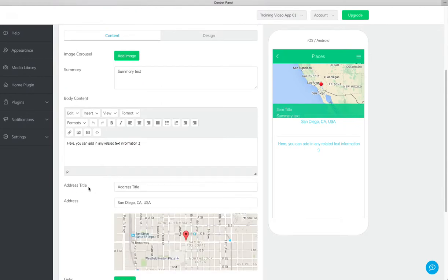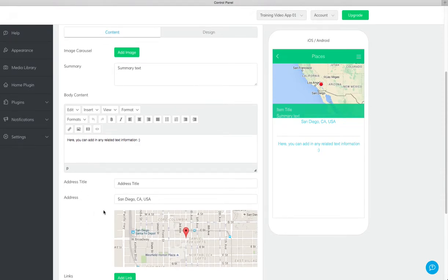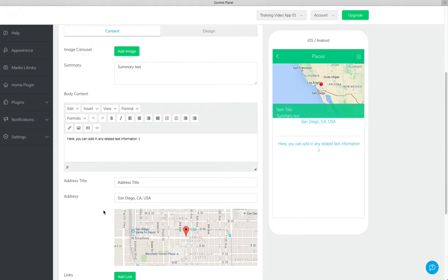Here you'll want to give your address a title and finally add in the address. Please keep in mind your addresses must be recognized by Google Maps.